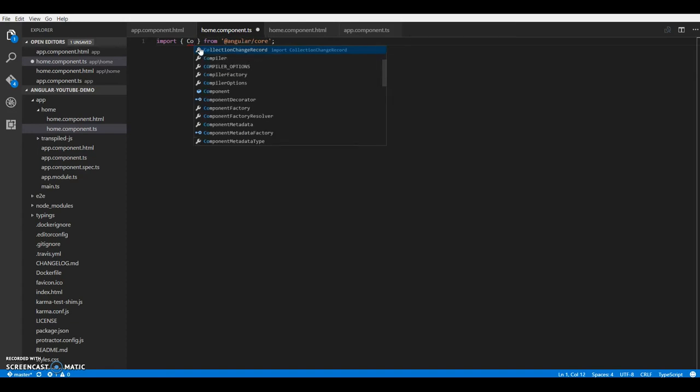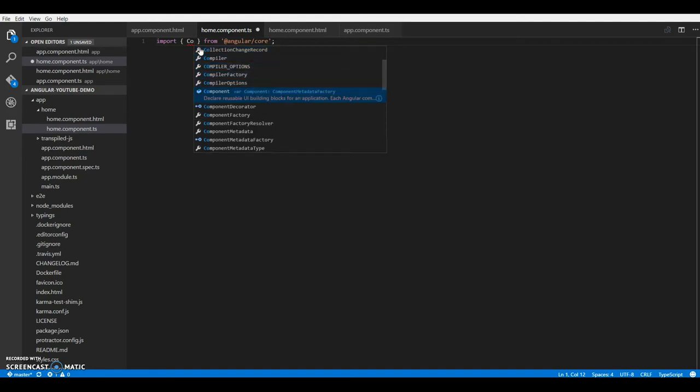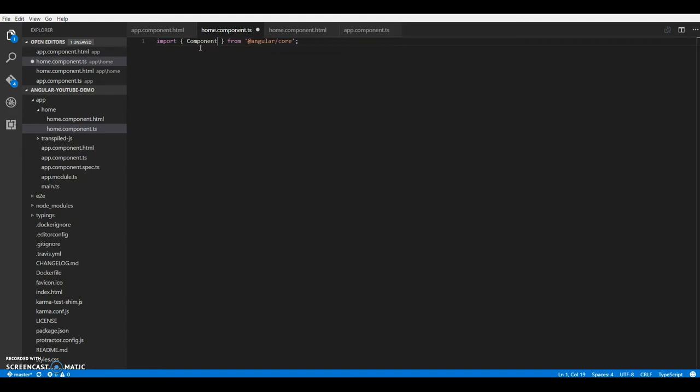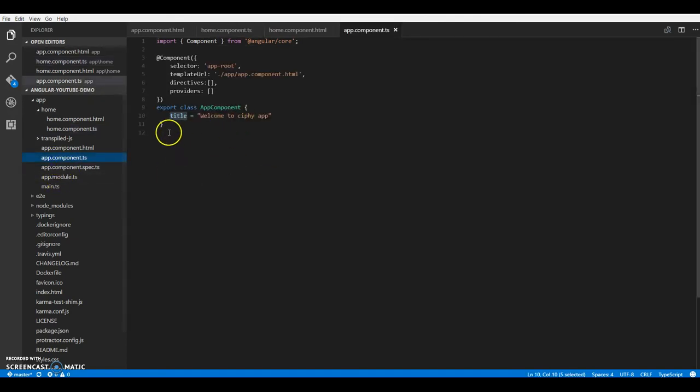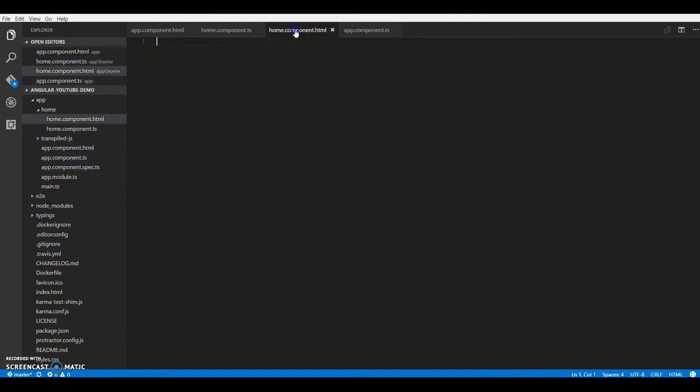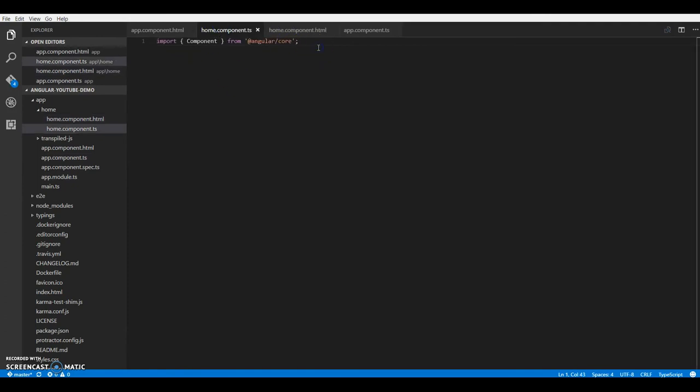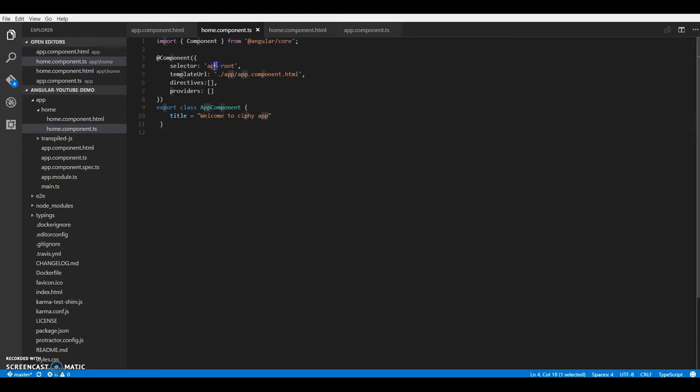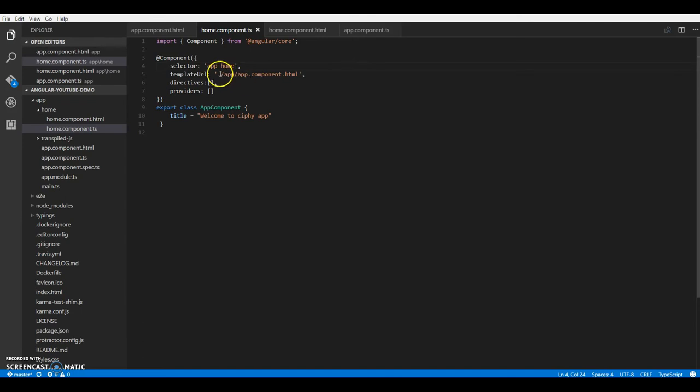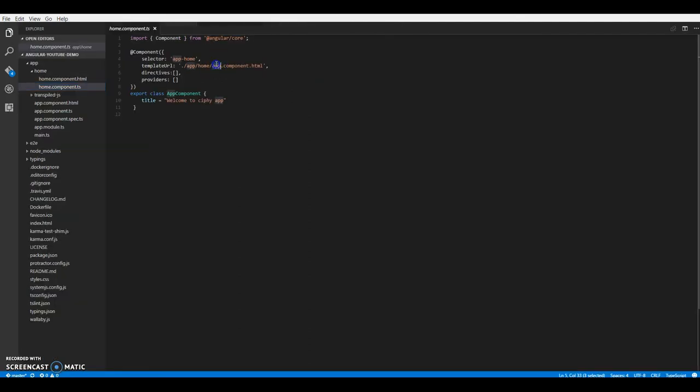So let's import component from core. If you notice, I left these curly braces blank. That is because Visual Studio Code provides me intelligence and that way I don't have to type in the entire thing. Alright. Now let me just copy and paste it from what we have over here. So we will make it as app slash hyphen home. And we are putting it in home slash. Oops. This would be home component HTML.